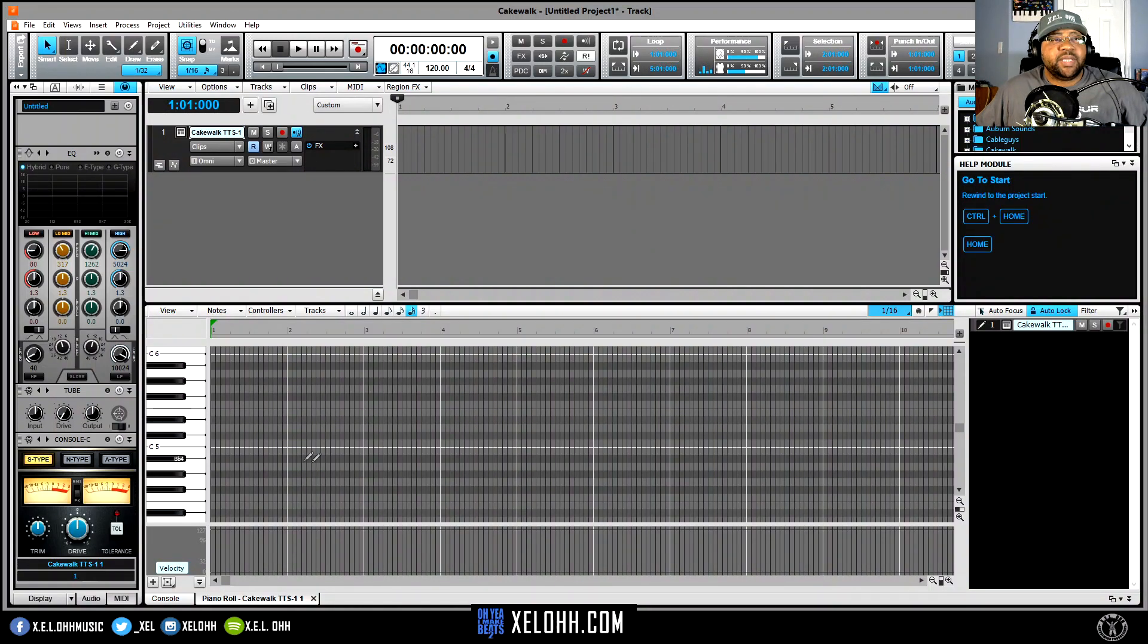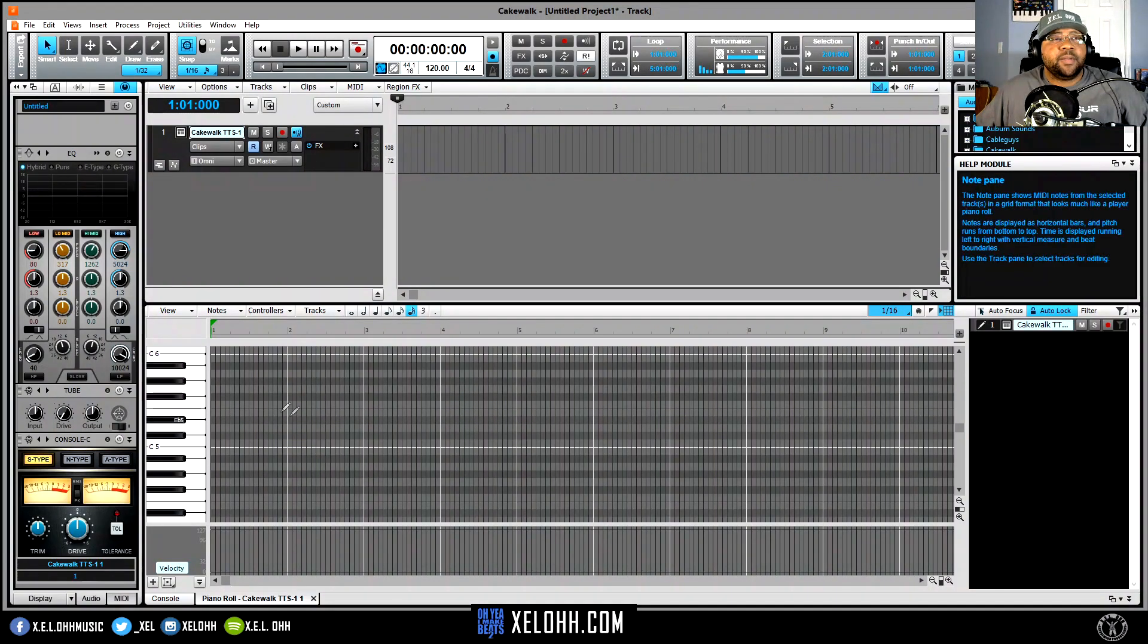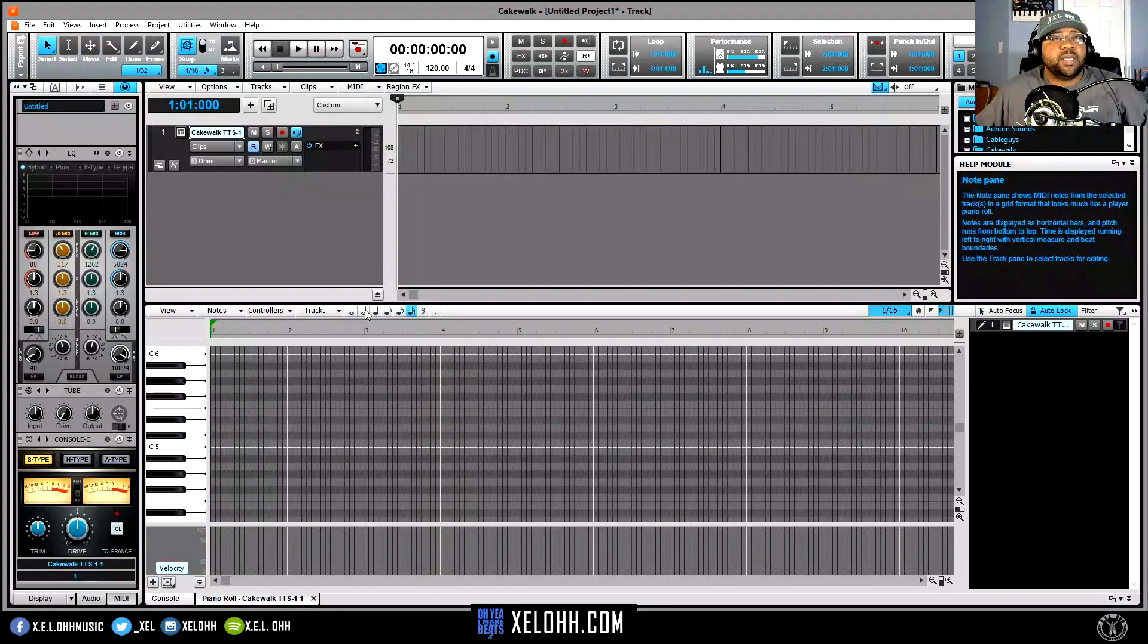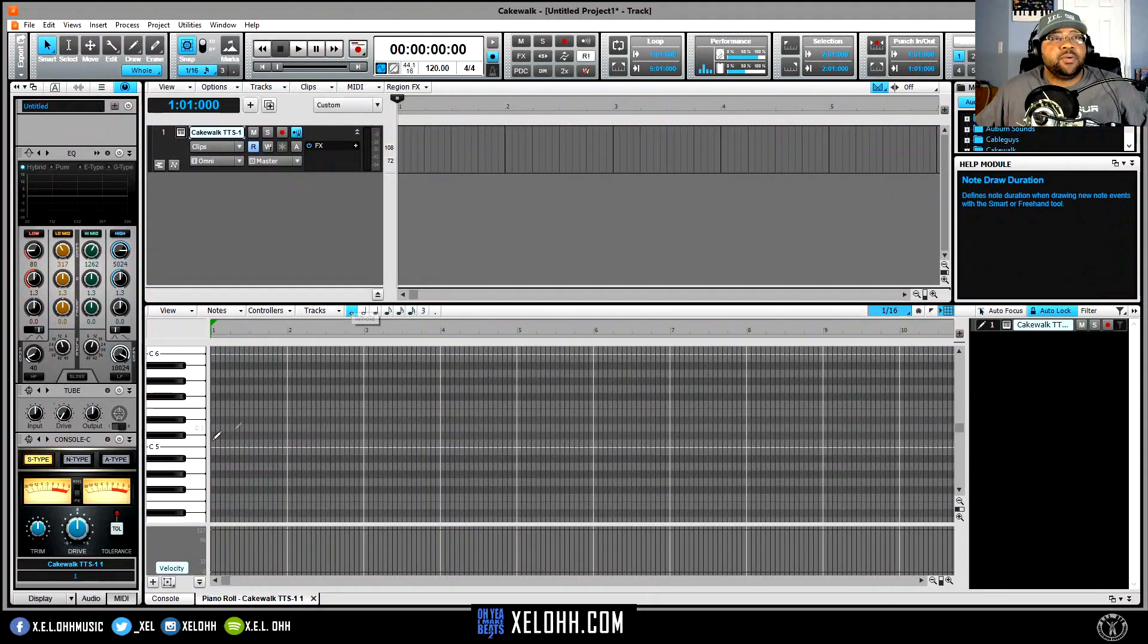Alright, so let's say that you wanted to just use it for the CAL script, right? So let's go and add another whole note in here.